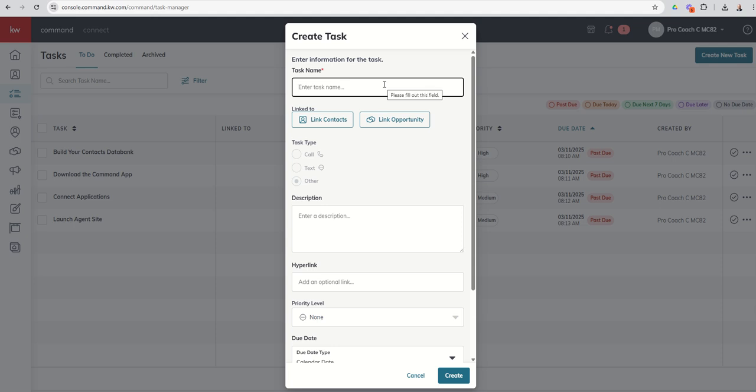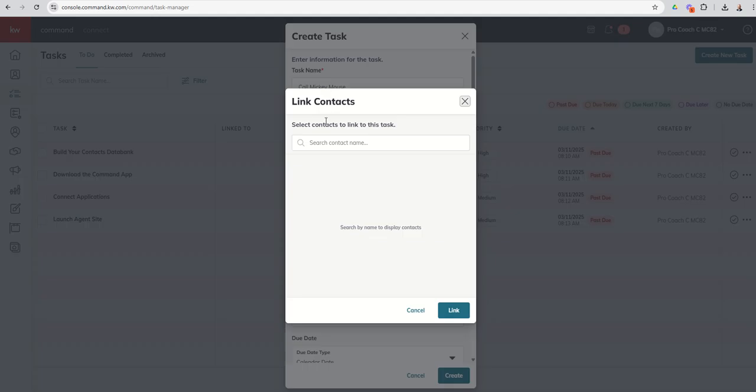Maybe you met somebody that is interested in purchasing, and you want to stay on top of them with a call every single week. So let's say Mickey wants to buy. So we're going to call Mickey Mouse. We're going to go ahead and say, hey, let's link contacts because Mickey is actually in our database. So we're going to search for Mickey in the database.